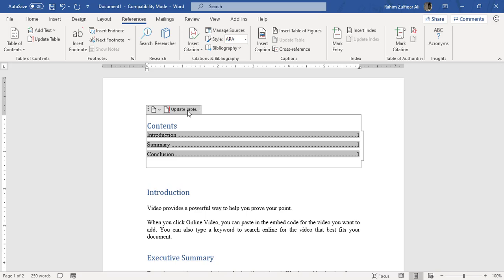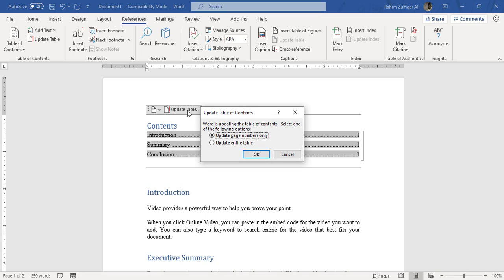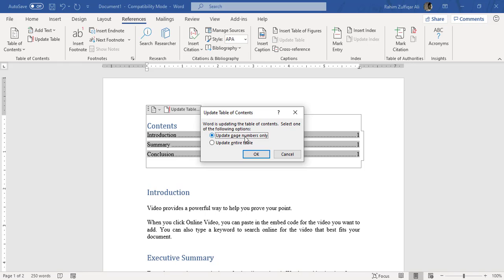So when I click on Update Table, there is a window that comes and we have to pick any one option out of these two. The first option is Update Page Numbers Only when you observe that there is no change in the heading words but they are on a different page now and you just need to update the page number. So you will go with the first option.